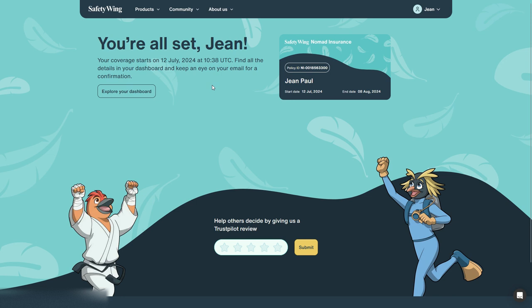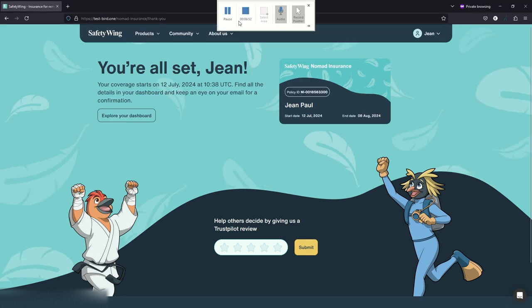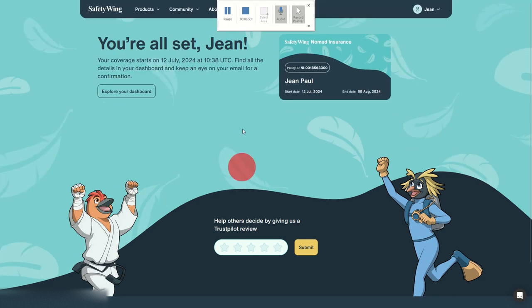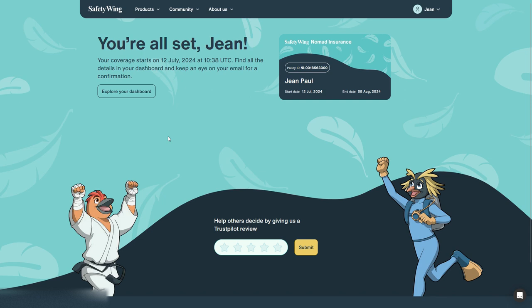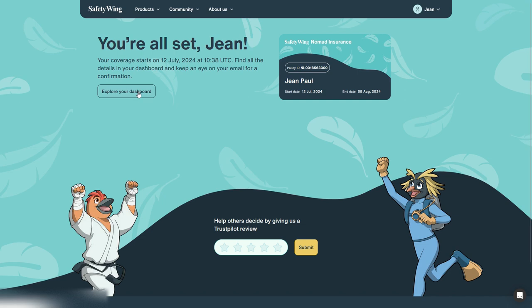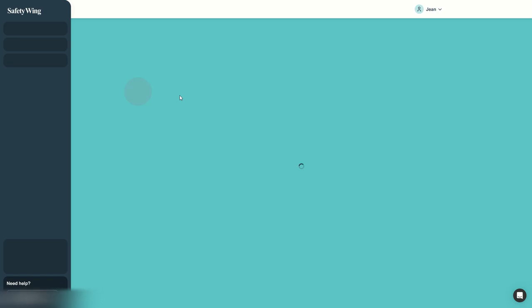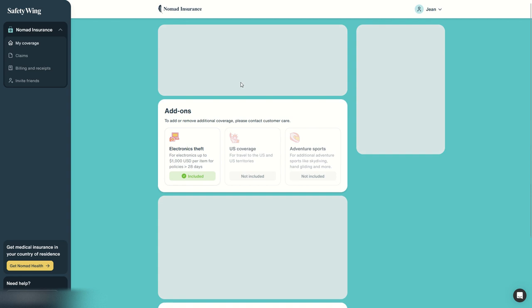So it took us what, it took us five minutes, five minutes to be covered by a nomad insurance policy that works for any traveler even after they already left their home country.